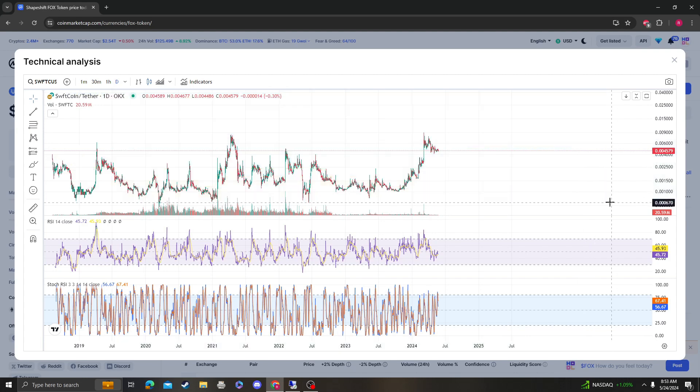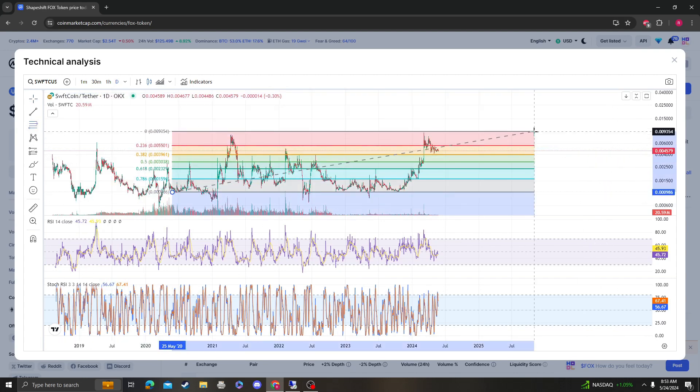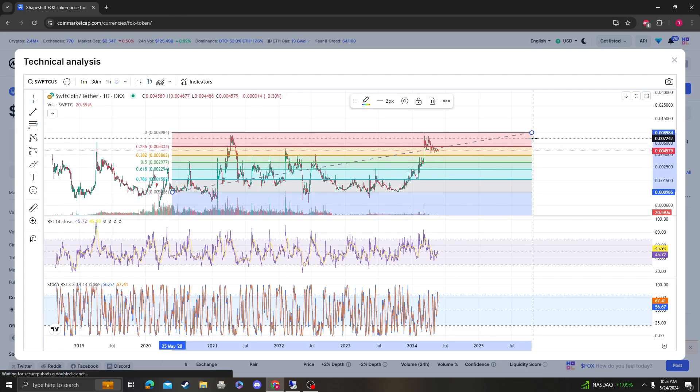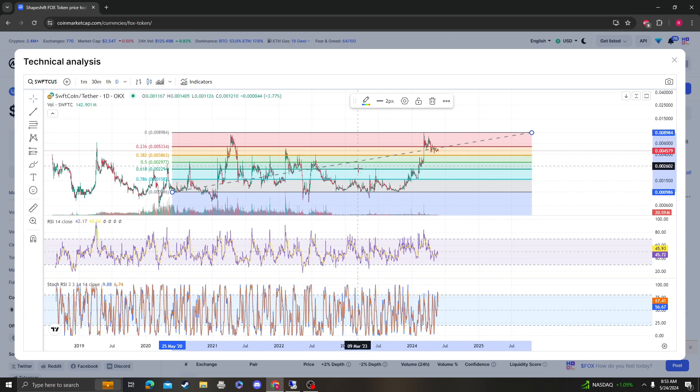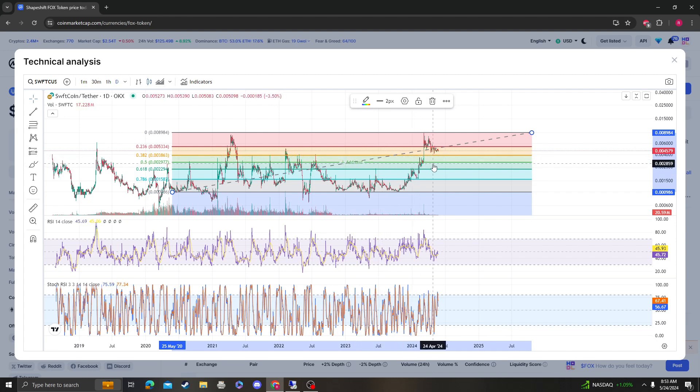That's pretty much it. Other than that, if you're trying to buy more, if you have your SwiftCoin and you're like 'I want to buy more because I'm greedy and want to make a ton of money,' the next time that I would buy is if it comes back down to the 0.382 level, which is going to be 0.0038 and 0.0029.